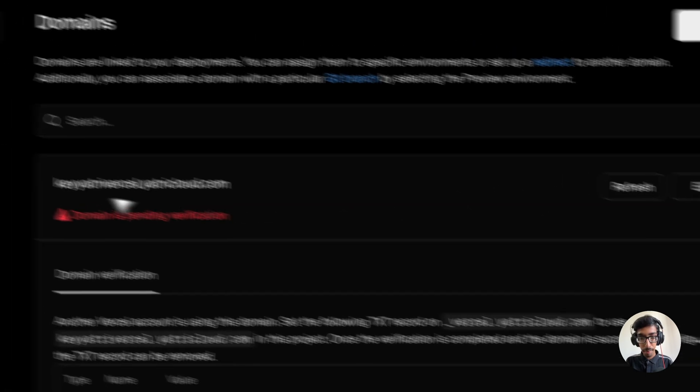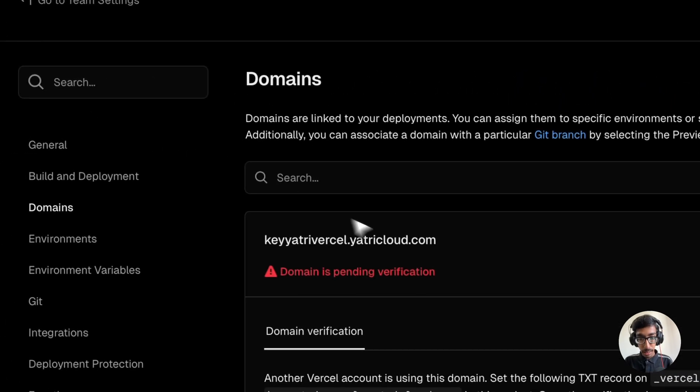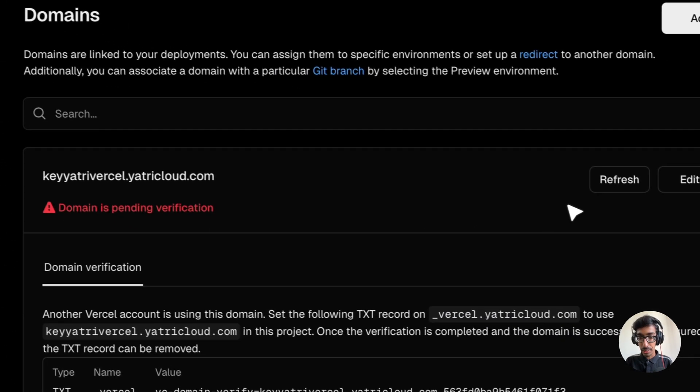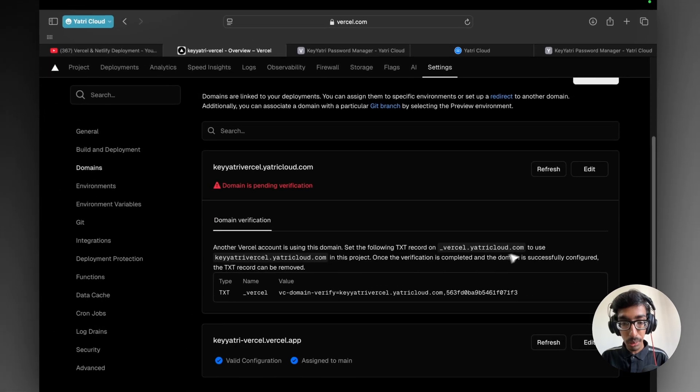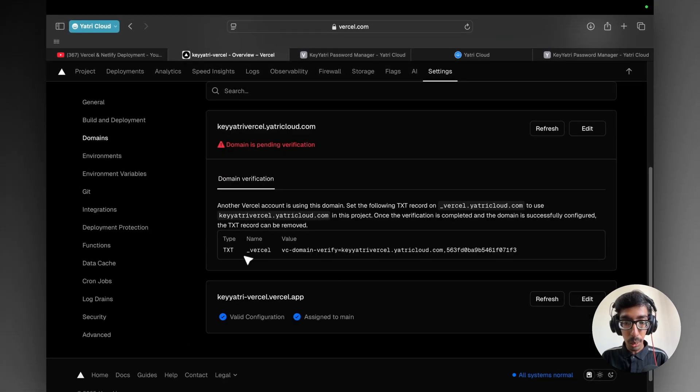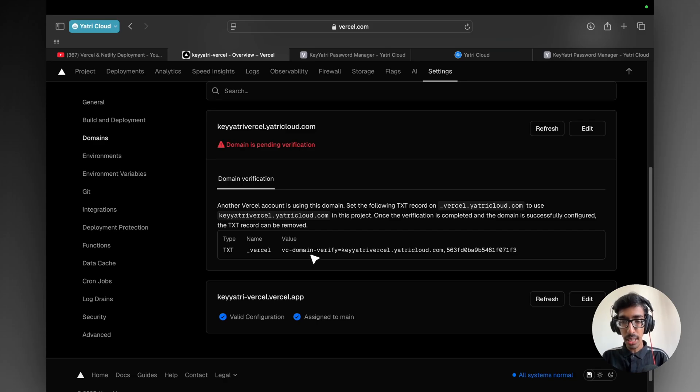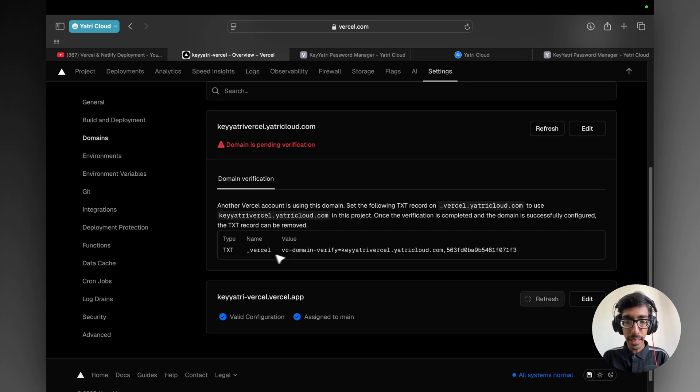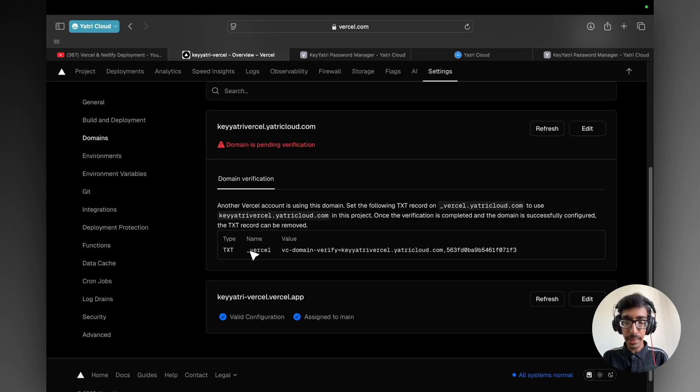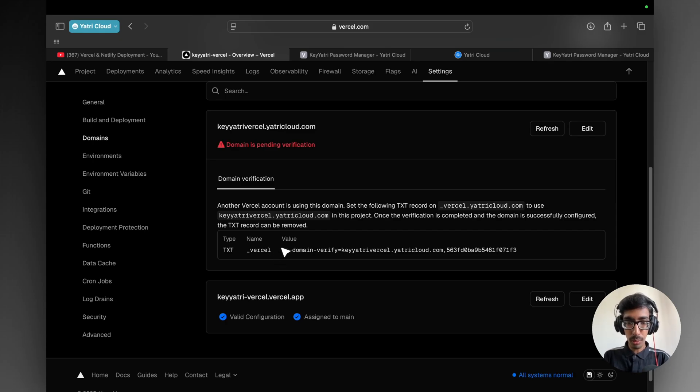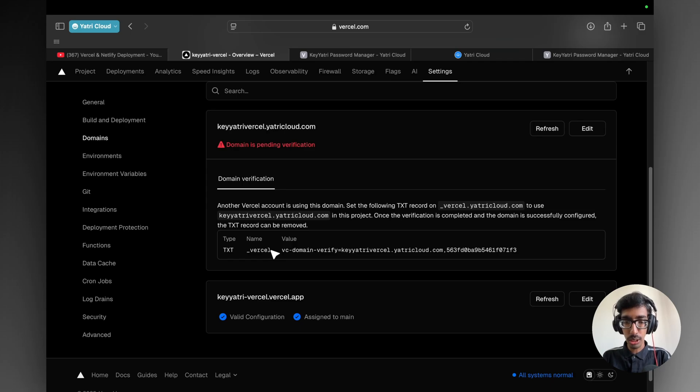Then you can see the domain is pending verification. So what you can do, see, we got the records. TXT tag was right now for the subdomain. If you add a direct domain yatricloud.com, you will be getting A records and CNAME also for adding www dot. Right now, see, I am following the subdomain process. The same as it is, you need to follow this one.